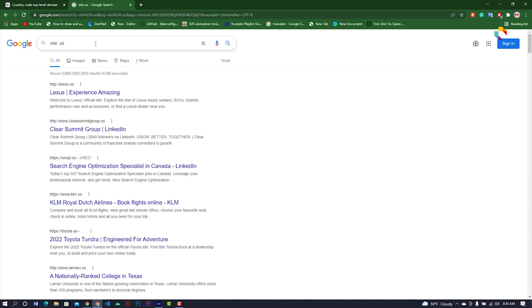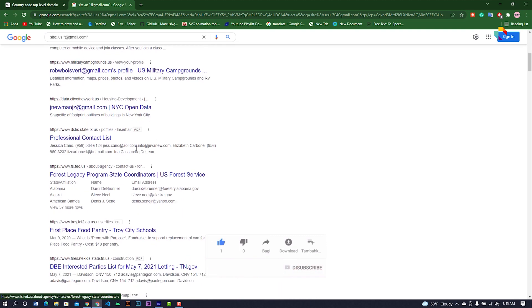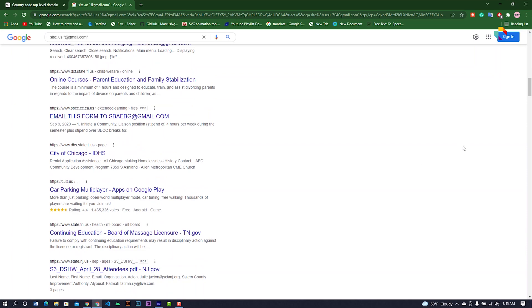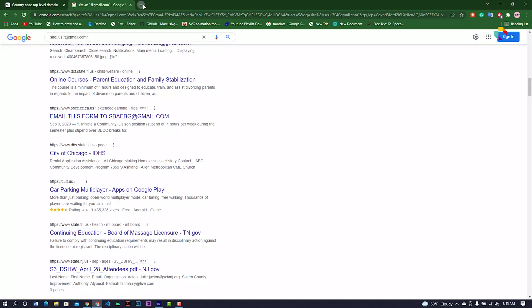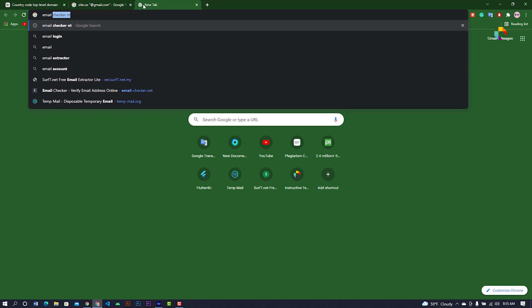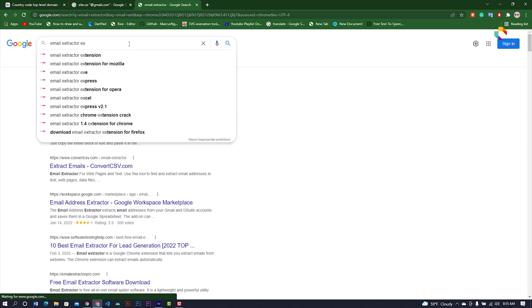Search for the at-rate gmail.com — this search is already showing some Gmail emails. Gmail is already showing. Now, how can I collect these Gmail addresses from the search engine? You can use an email extractor extension.